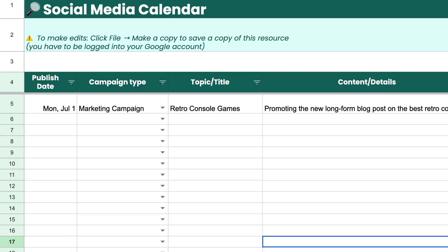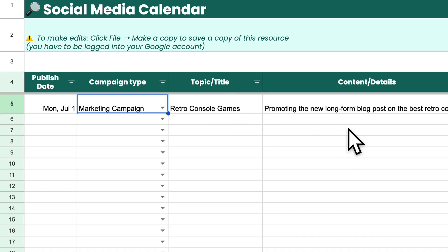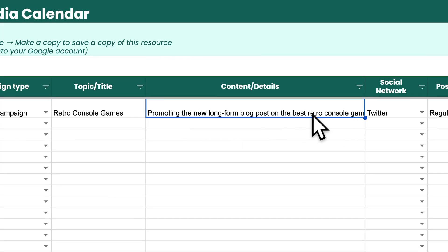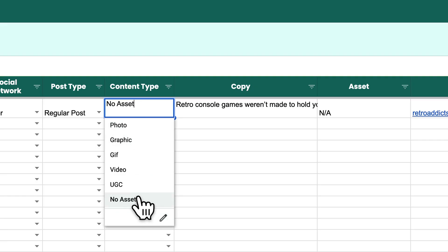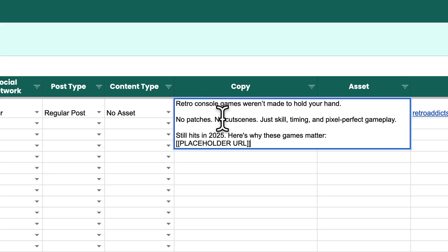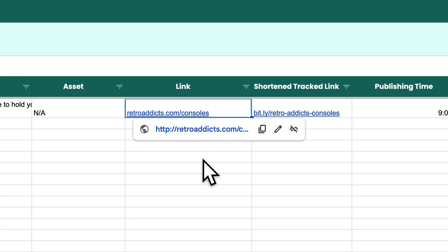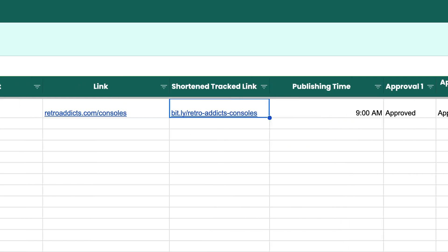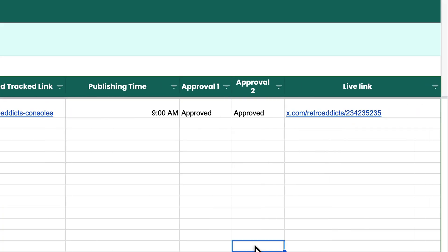I went back into the post remixer, grabbed one of the pieces of X.com/Twitter content, deleted all the placeholder stuff, and added it here. On Monday, July 1st, we're running a marketing campaign for the retro console games topic. Details: promoting the new long-form blog post on the best retro console games. We're doing it on Twitter — it's a regular post with no asset type. I've copied and pasted the content from the post remixer into this tool. I have a placeholder URL that I should change, a link to the website URL, a shortened tracking bit.ly link, the publishing time for that date, the managers who have approved it, and once the link goes live, we can list it there.